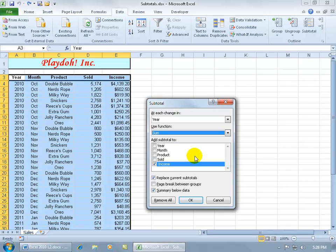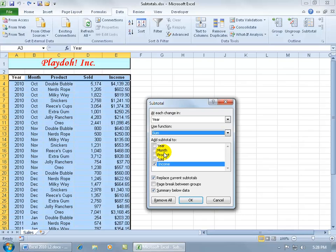So down below it says, okay, well what do you want to add the subtotal to? Or the sum function, what's it going to add up? Well, it's going to be the income column, or you can check additional column labels, but I just want the income, I'm going to keep it simple.